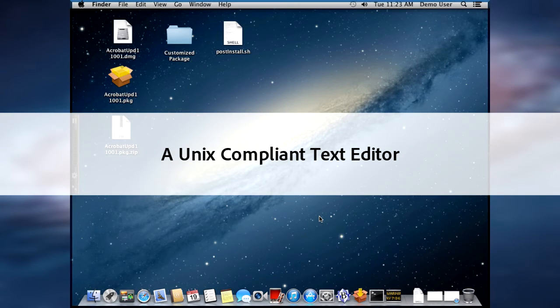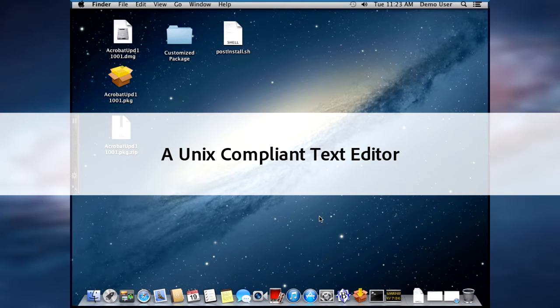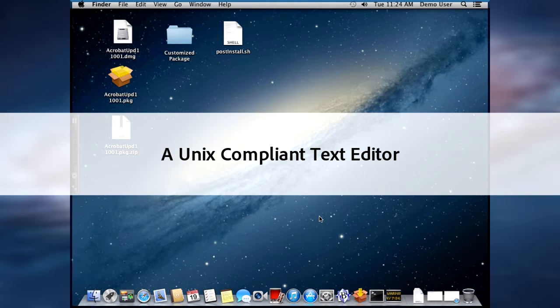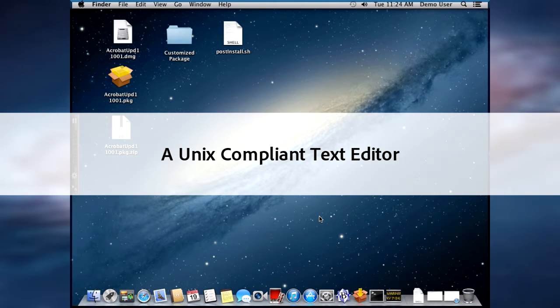You'll need a text editor that can do UNIX compliant carriage returns. For this demonstration, I will be using BBEdit, however you can use any compliant editor.